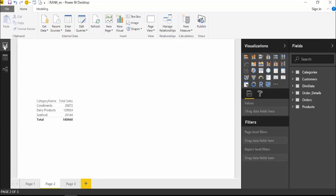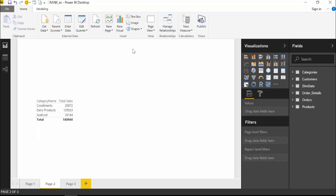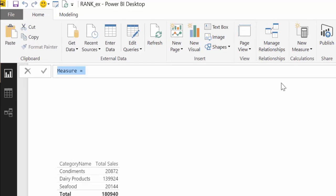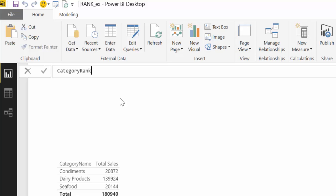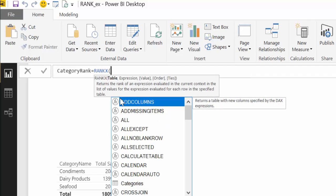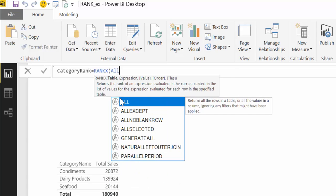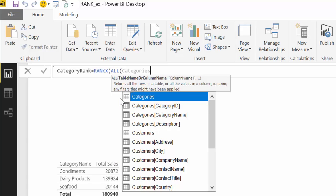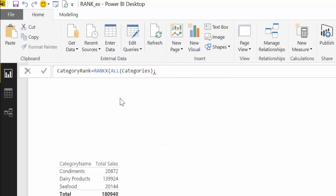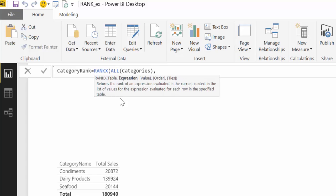So what we're going to do is we want to rank this list, the category of products, by total sales. So to do that we go to new measure and then we write category rank and then we use RANKX. First you need a table and that would be our categories table, and then we need an expression and for that it would be our total sales.